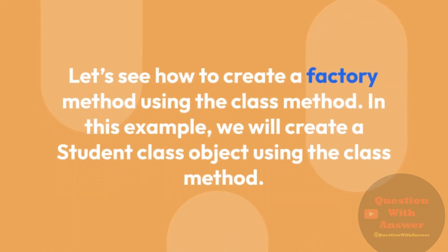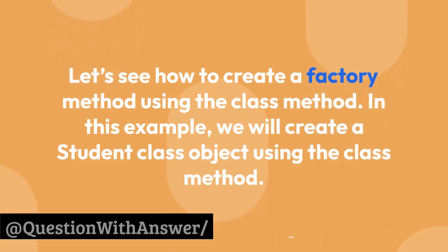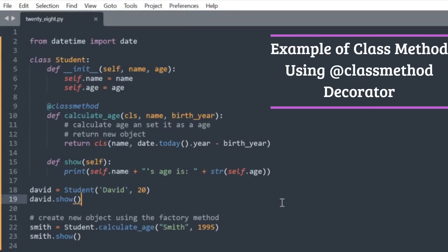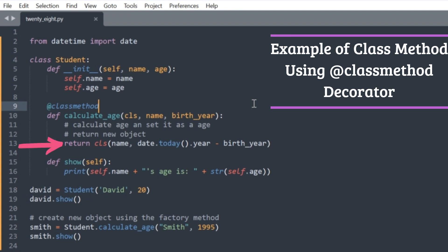Let's see how to create a factory method using the class method. In this example, we will create a Student class object using the class method. We created two objects: one using the constructor and the second using the calculate_age method. The constructor takes two arguments — name and age. The class method takes cls, name, and birth_year, and returns a class instance which is a new object. The @classmethod decorator converts calculate_age to a class method, which takes cls as the first parameter and returns the constructor by calling Student(name, date.today().year - birth_year), equivalent to Student(name, age).